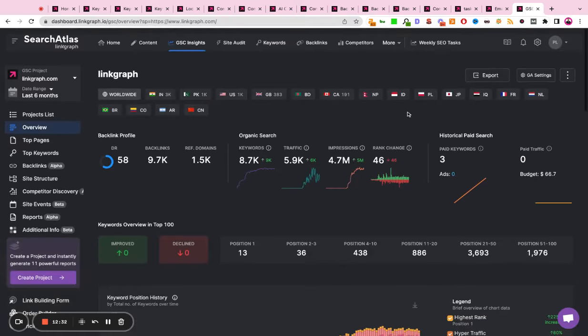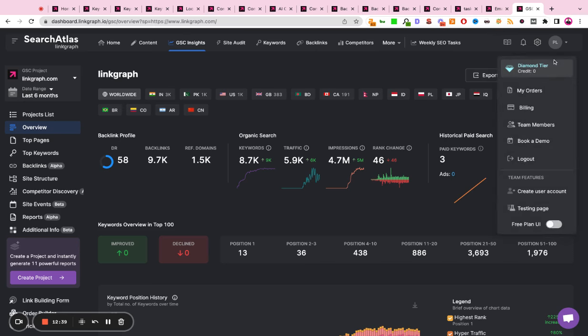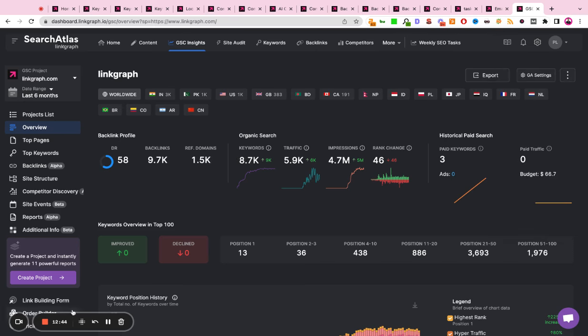There are several other features of Search Atlas, but for the sake of keeping this video clear and concise, I wanted to just go over the main talking points. Please feel free to use the tool and reach out to us if you have any questions. Thank you.